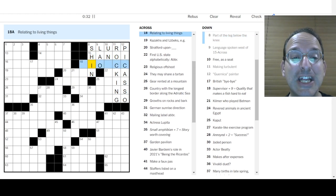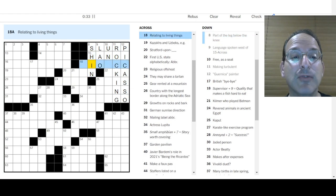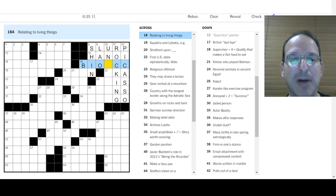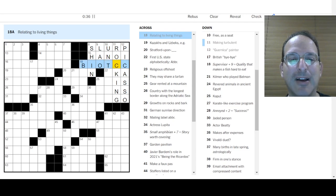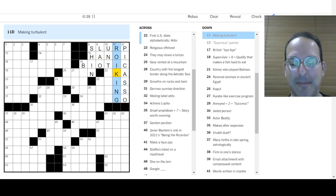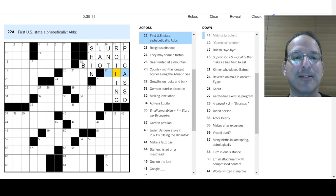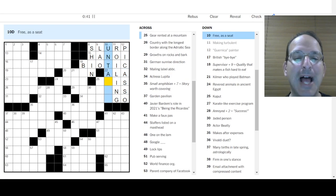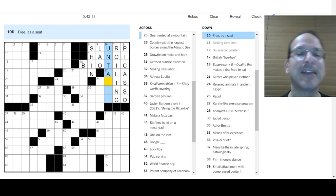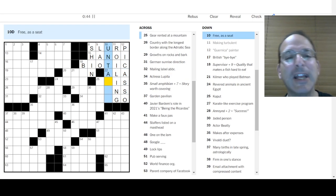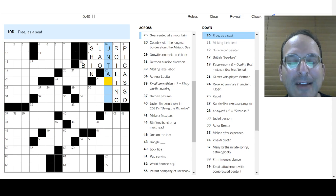Part of the leg below the knee would be the shin. Relating to living things. Biotic. Roiling. I like that better than rocking. Yes. First U.S. state. Alabama. Alabama. Alaska. Arizona. Arkansas. California. Colorado. Connecticut. Free as a seat. Oh, untaken. Oh, it's not the verb free. It's adjective free.